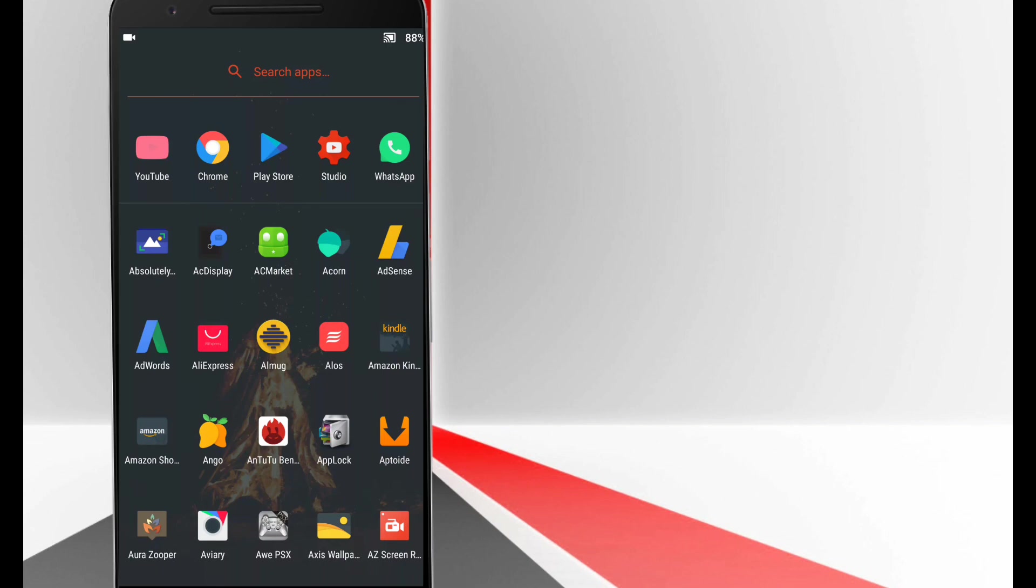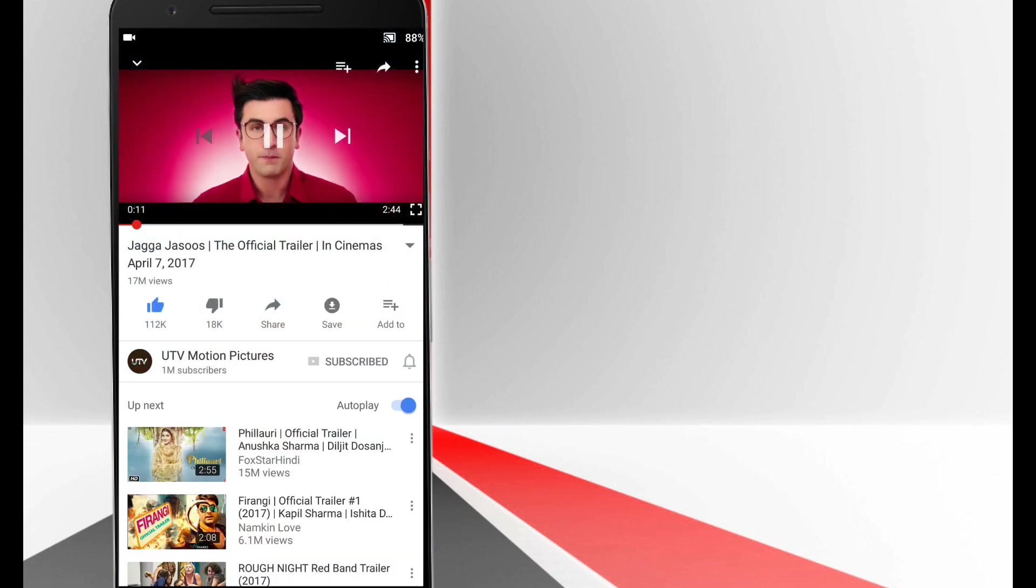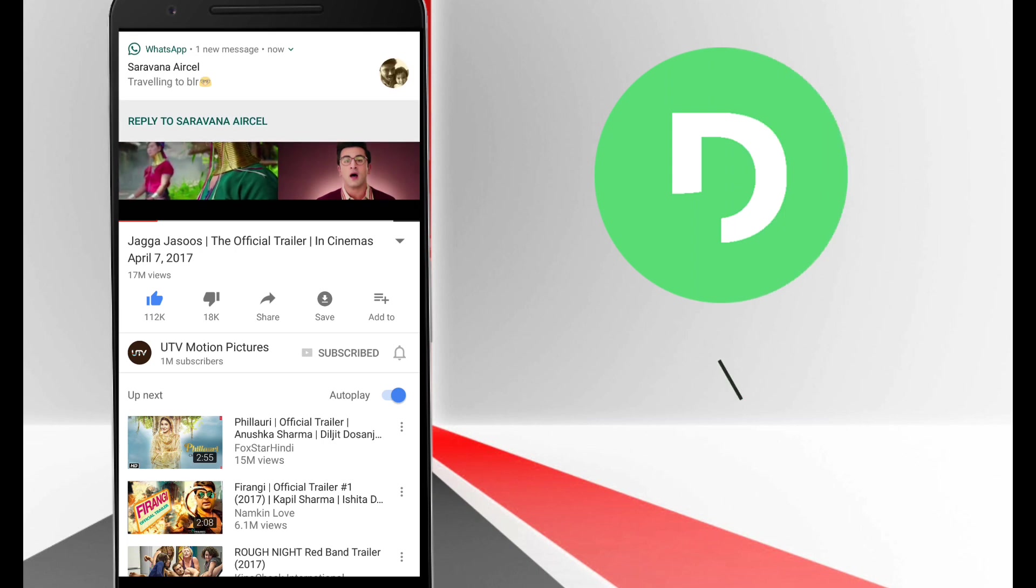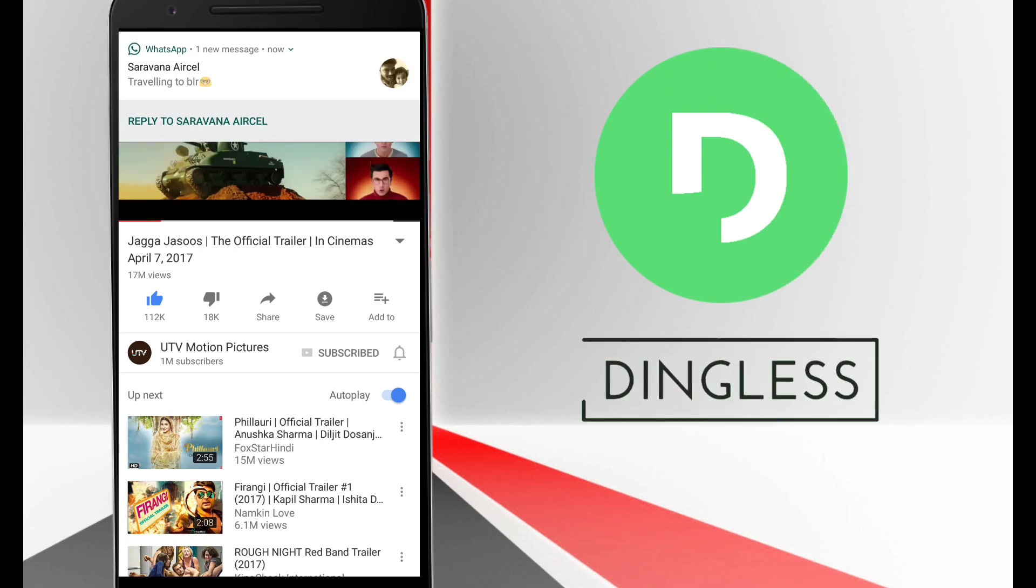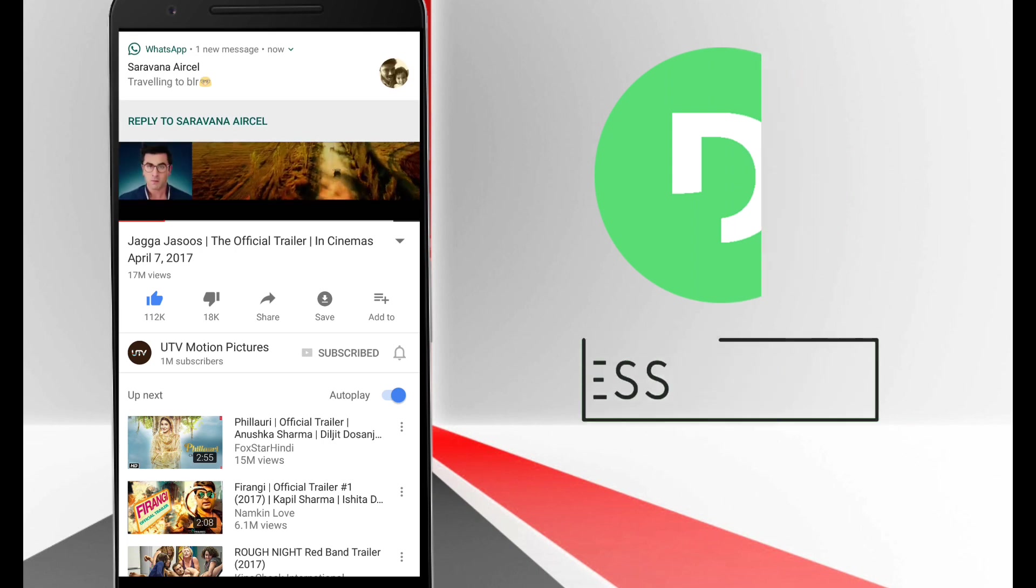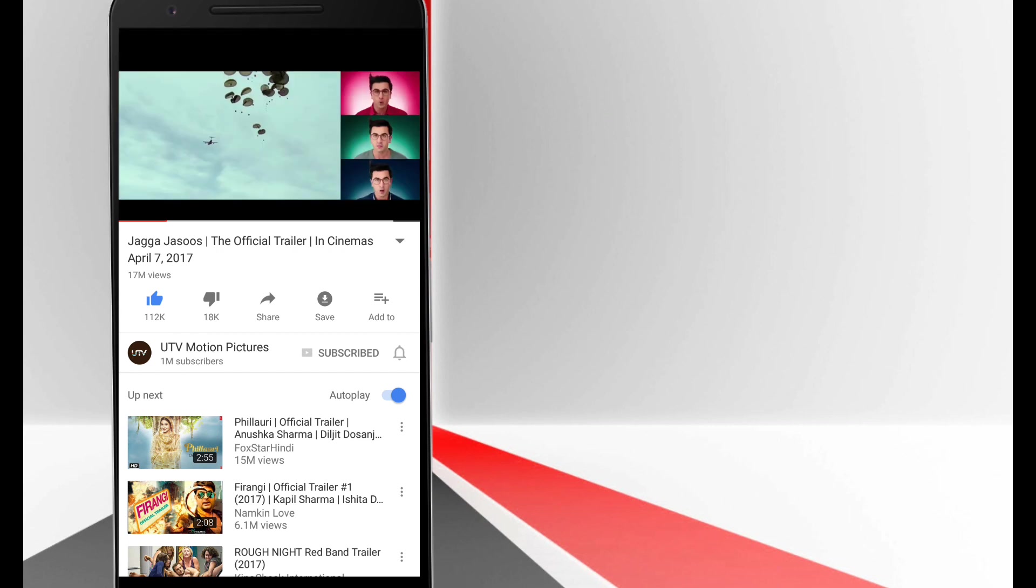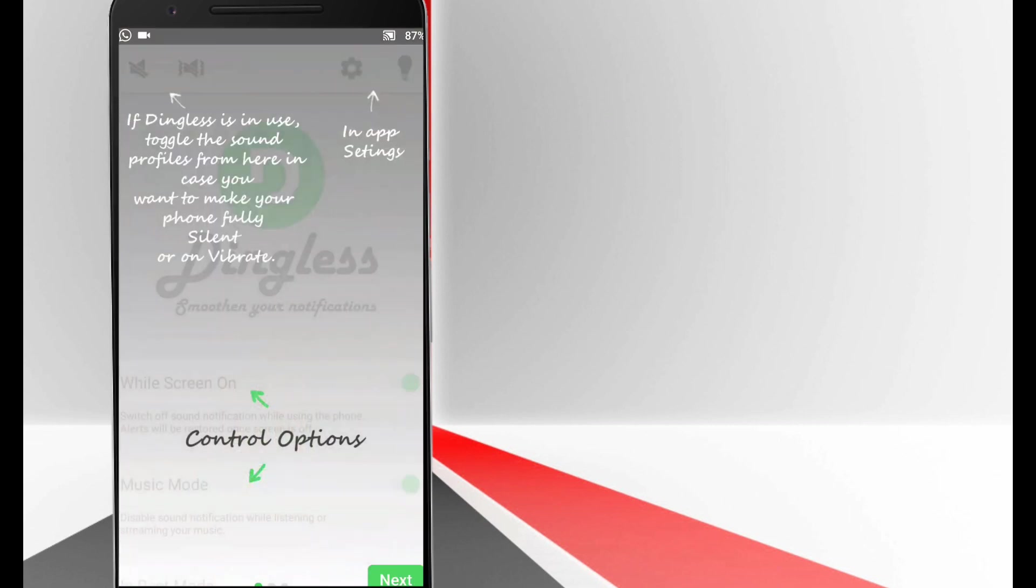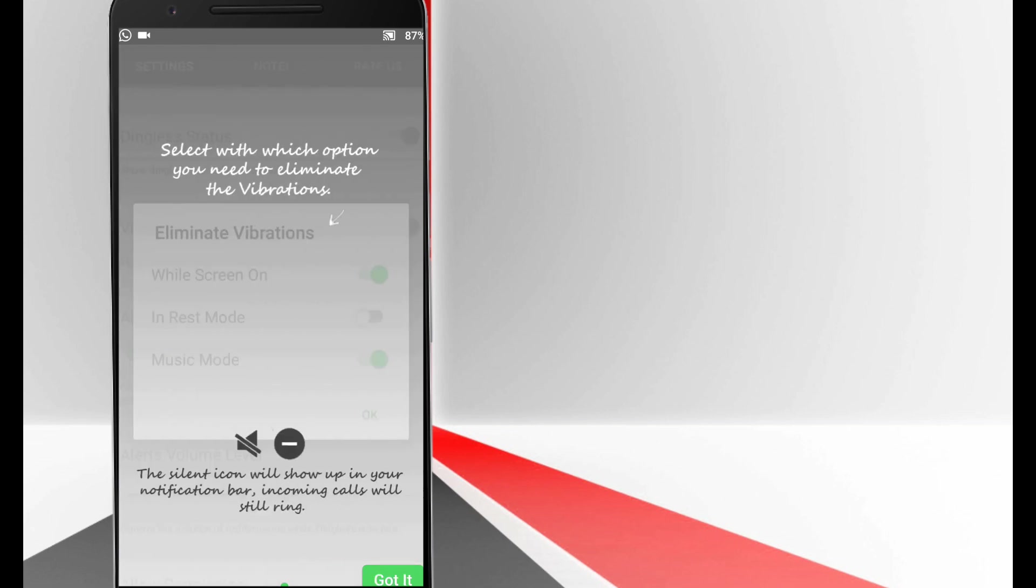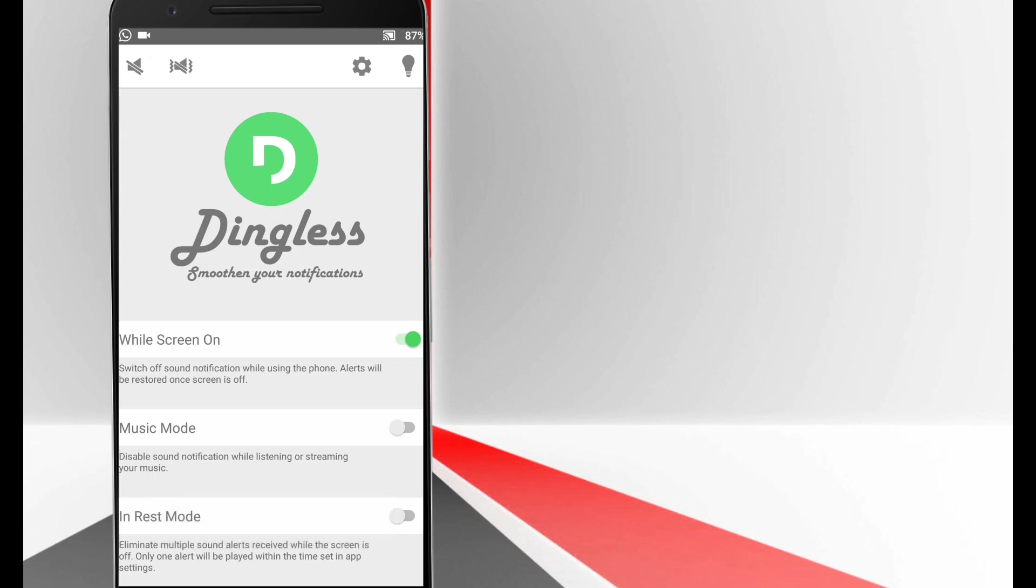When you are using your mobile or watching a video, notification will pop up and there is no need of alert sound at that time. This app actually helps you to get rid of the alert sound when you are using your mobile. And as soon as the screen turns off the notification sound will be restored.